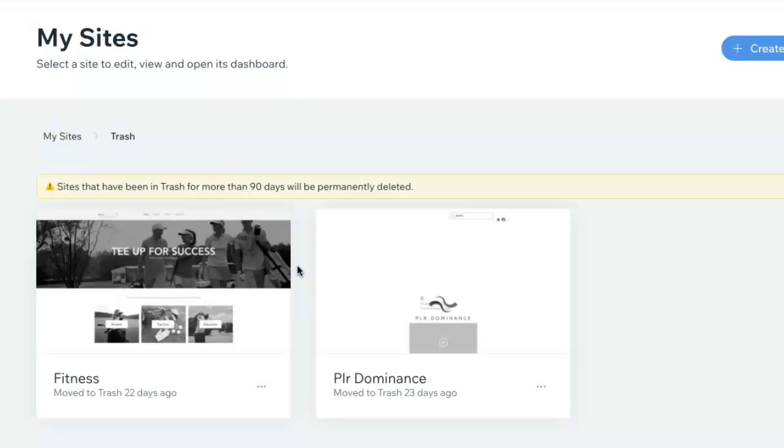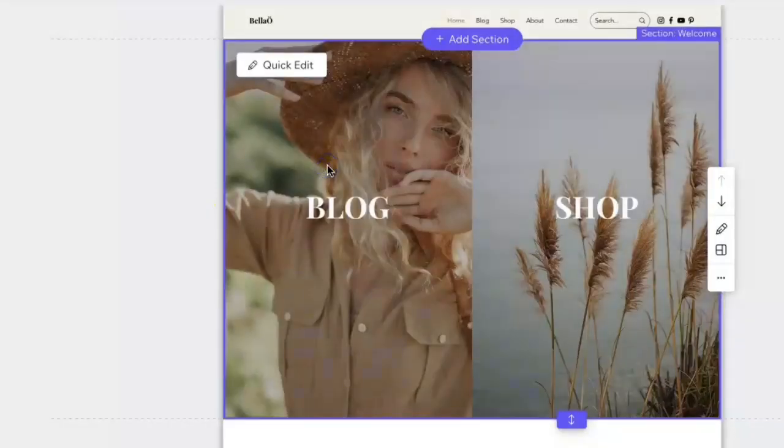That's a simple way of deleting a Wix website. Thanks for watching the video, catch you on the next one!